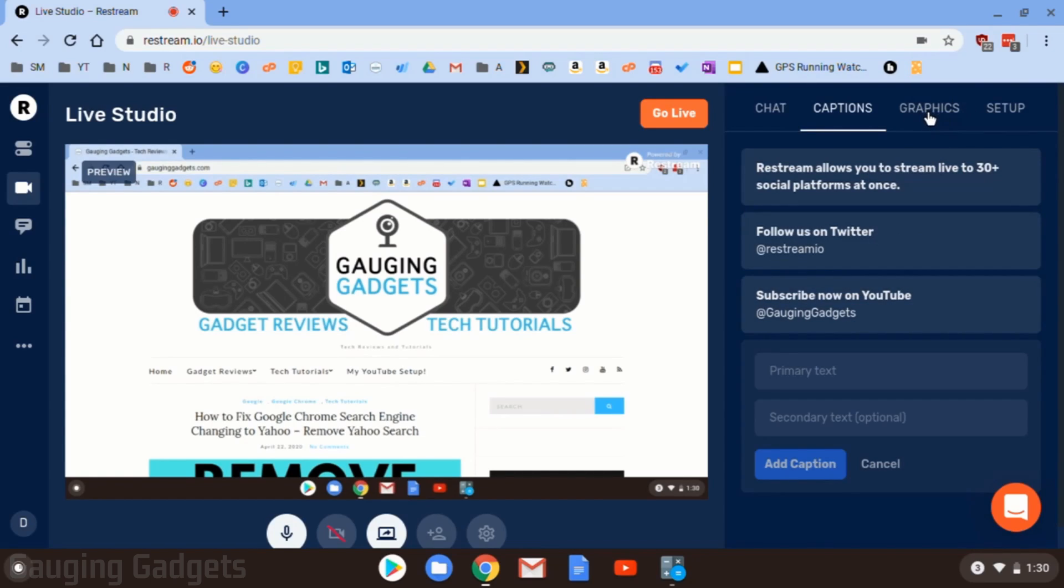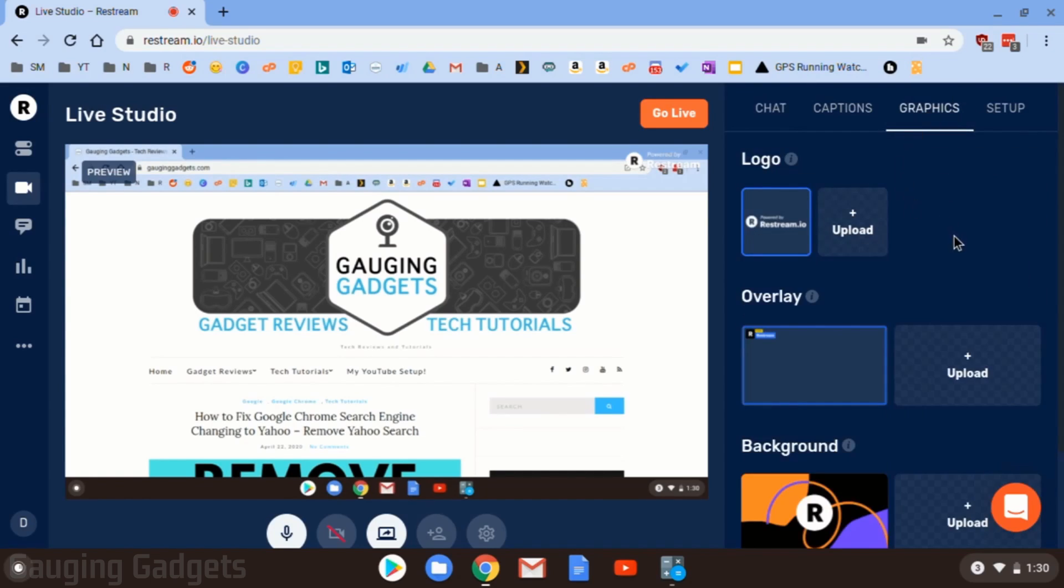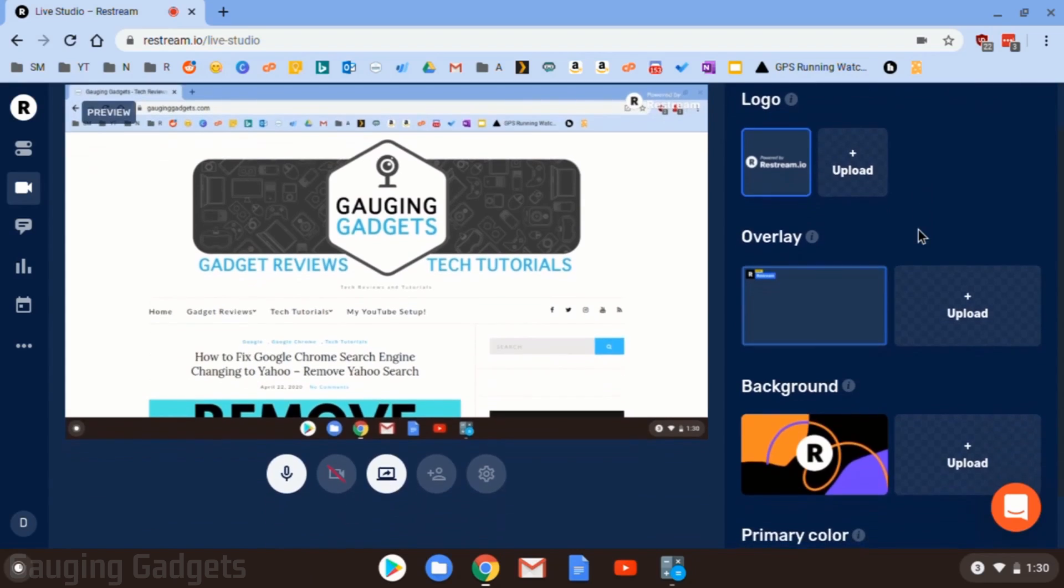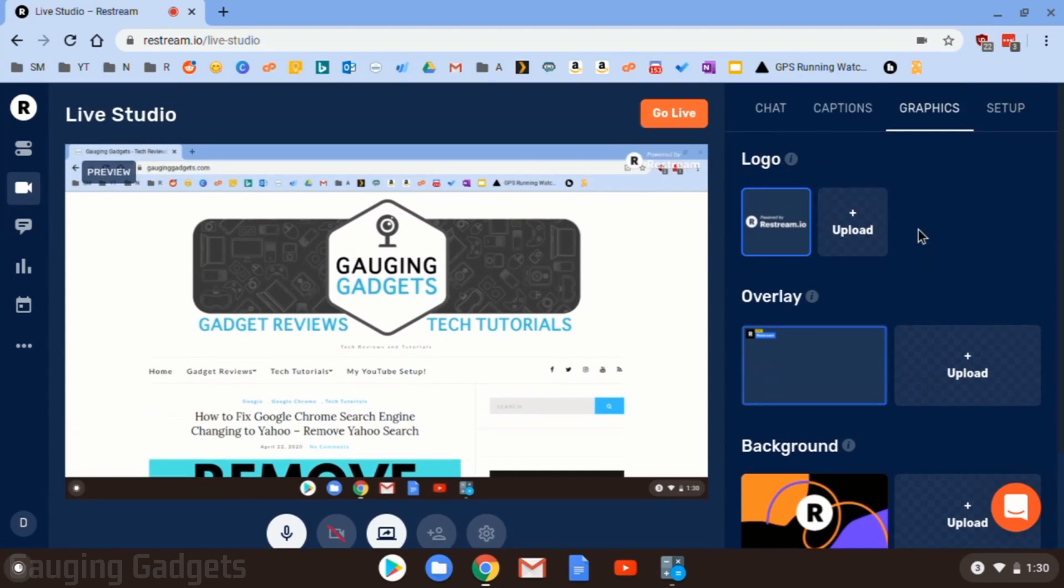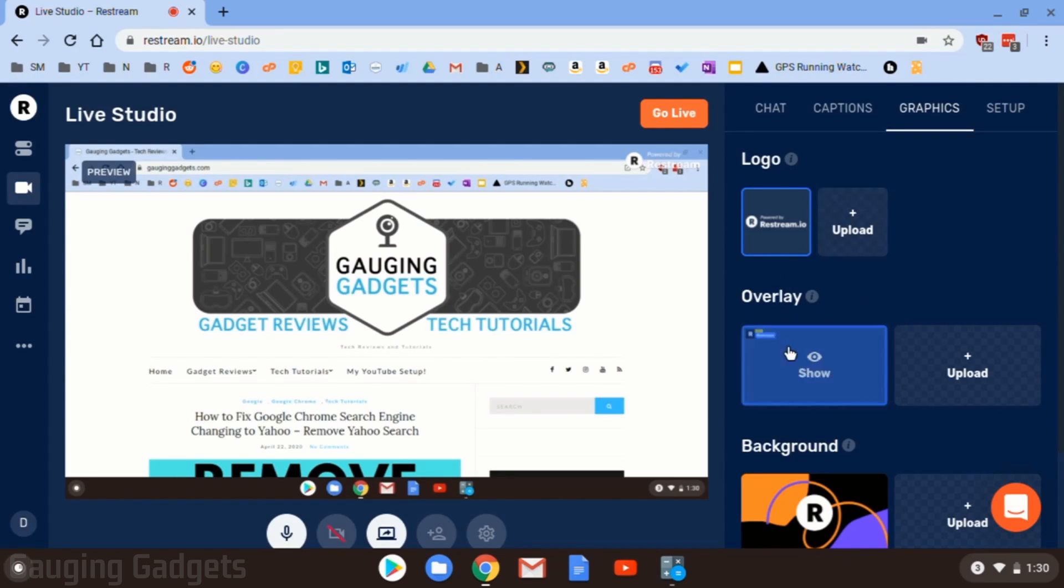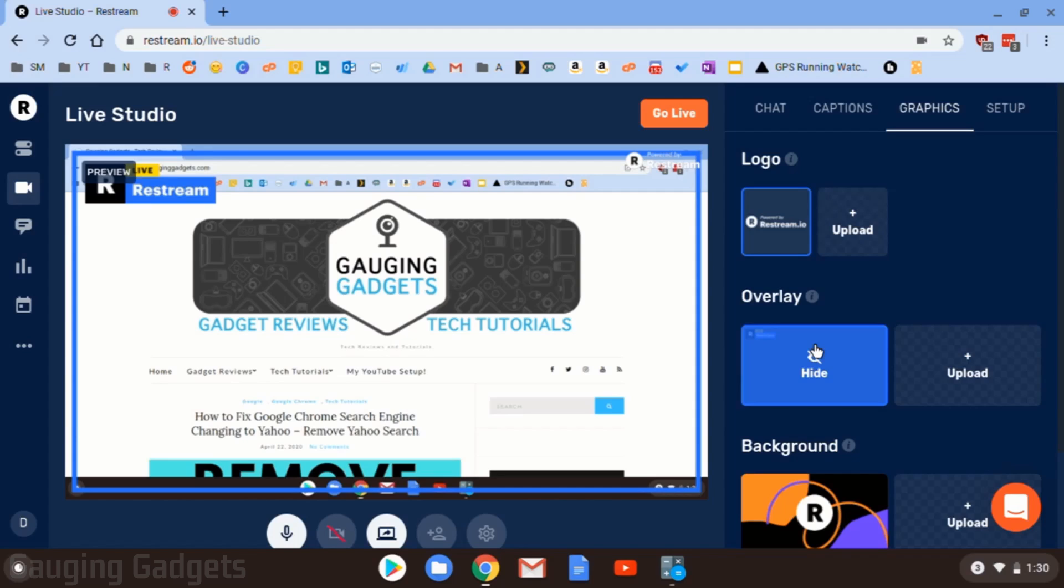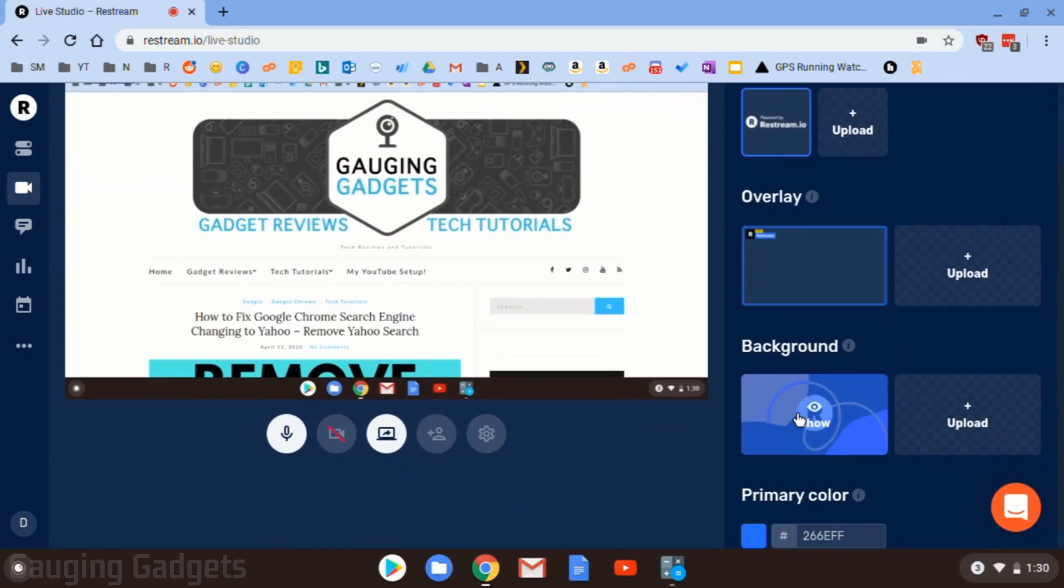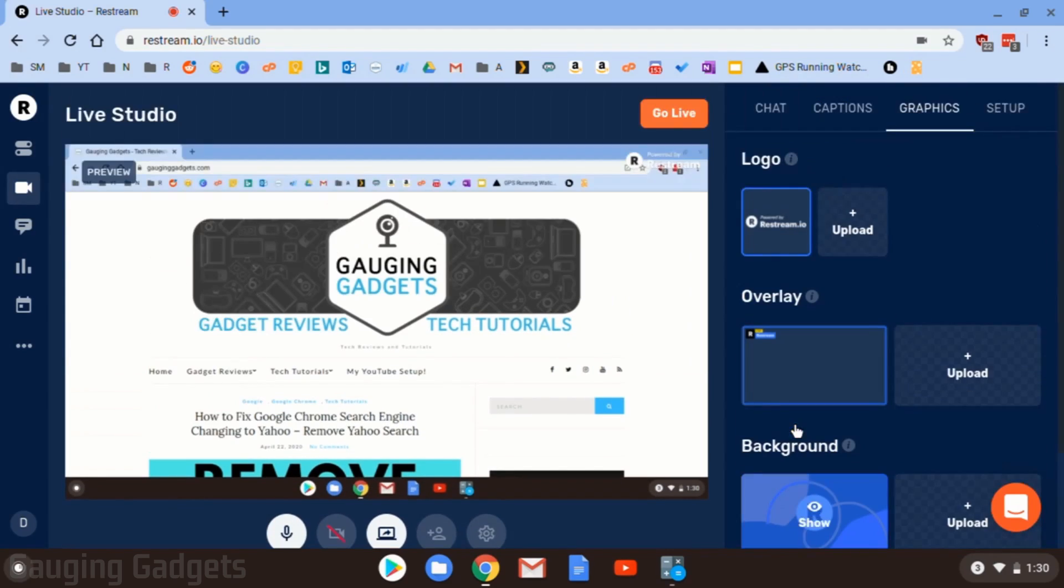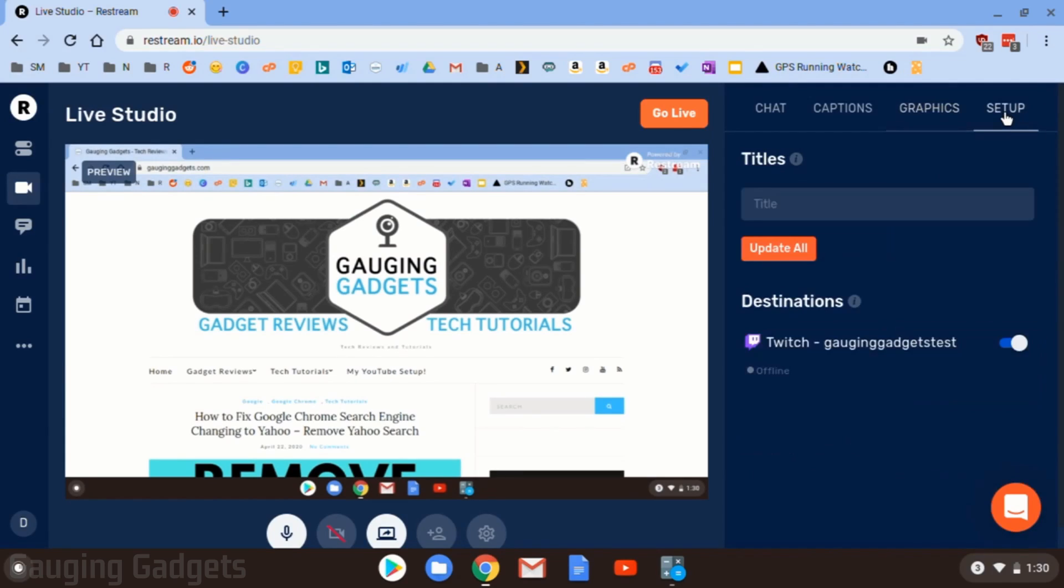After captions, we have graphics. And this is where if you upgrade, you can upload custom graphics, overlays, backgrounds, things like that. Unfortunately, you will not have that available to you if you are just using the free version. So really, all you can do here is kind of just turn things on and off and see what it will look like if you had an overlay and the ability to do that. So we can go ahead and skip this.